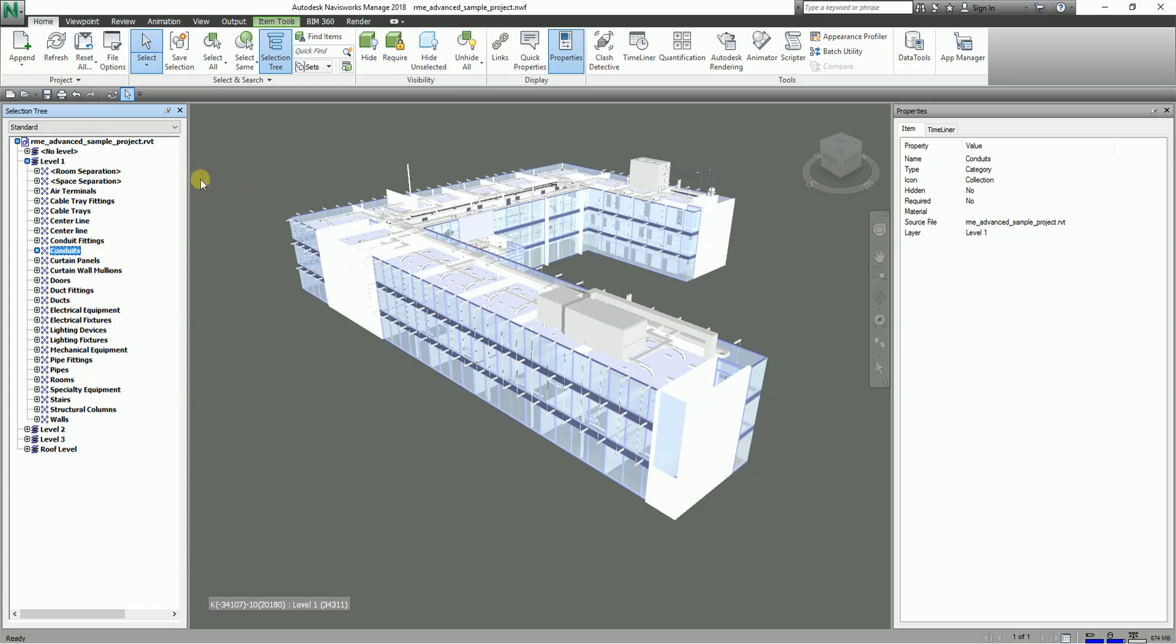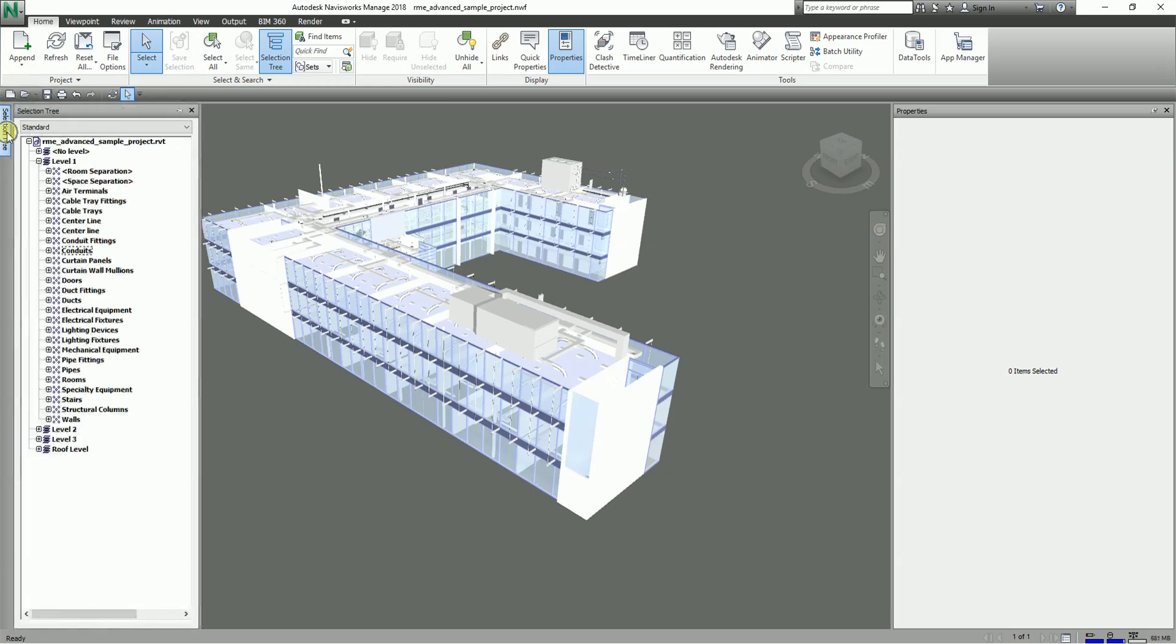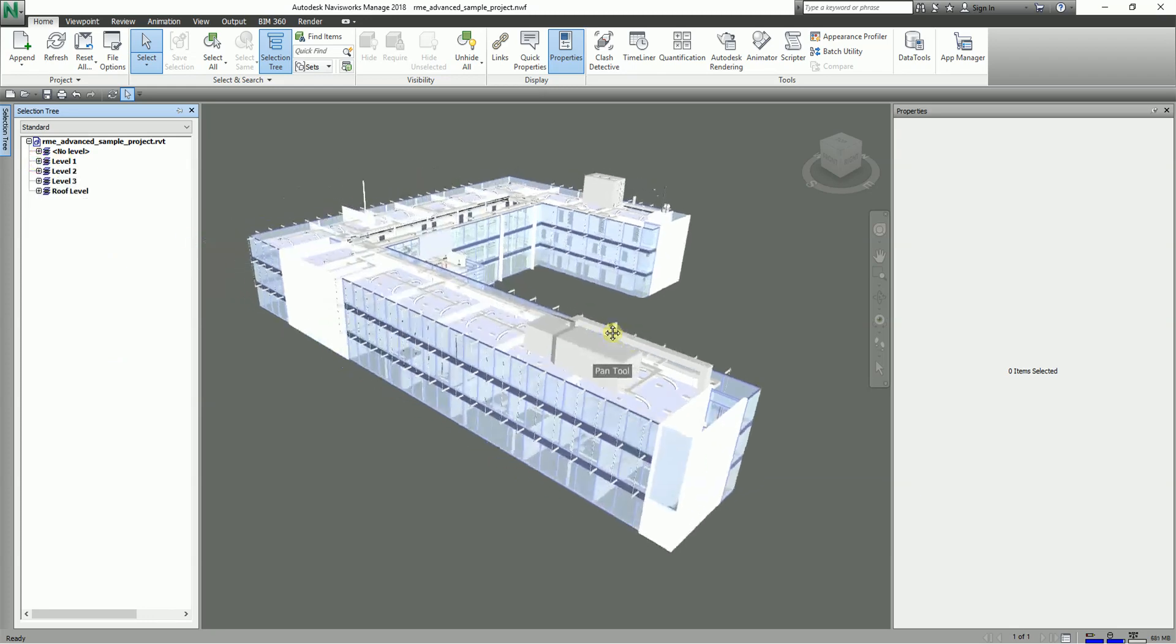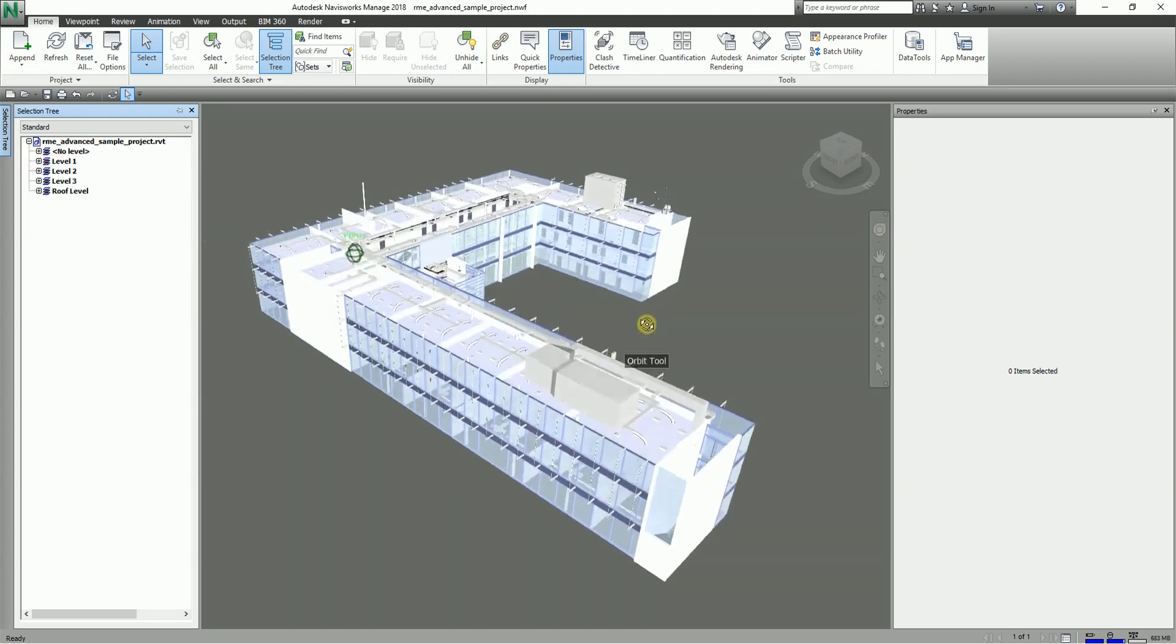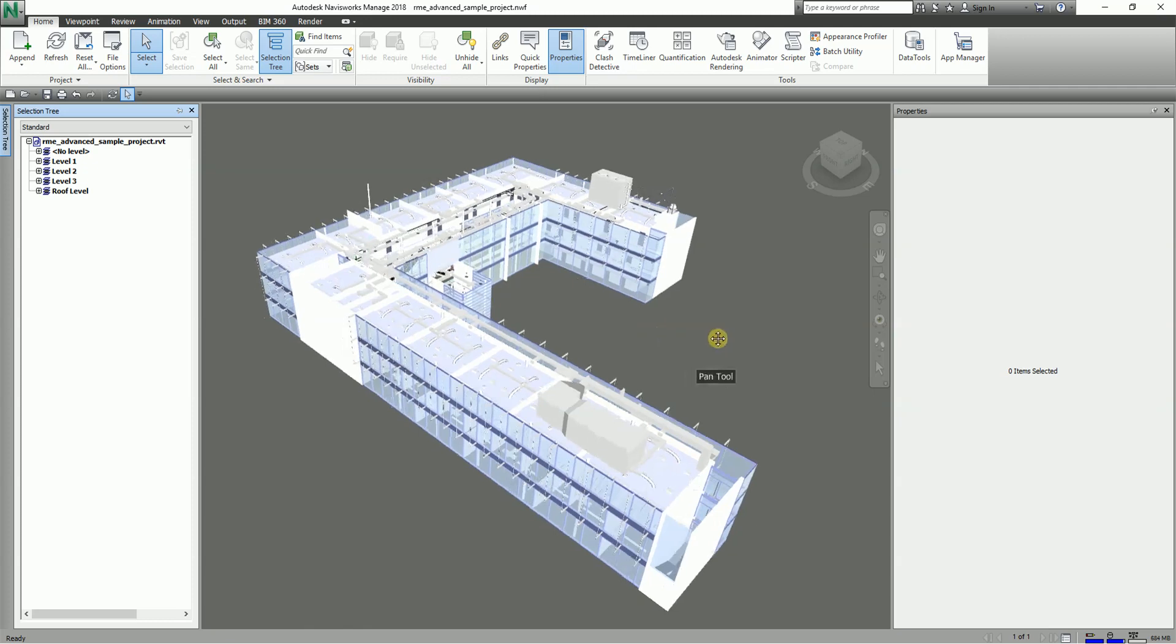Basically this is our Selection Tree. You can also select the pin here to auto-hide it if you want to minimize some space. You can pin it, then just click the tab again and it will show you your Selection Tree. All the appended files that you're going to put in this project you'll be able to see here in the Selection Tree.